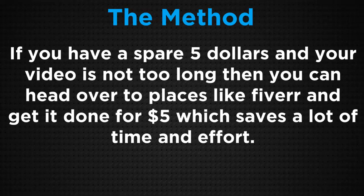If you have a spare five dollars and your video is not too long, you can head over to places like Fiverr and get it done for five dollars, which saves a lot of time and effort. If any of my videos are longer than three or four minutes, that's what I would do. If they're less than that, you'd probably take 10 to 15 minutes to just watch it, have your finger on the pause button, write down each thing you say, pause it, write it down, and you'll get it all transcribed quite quickly and easily.